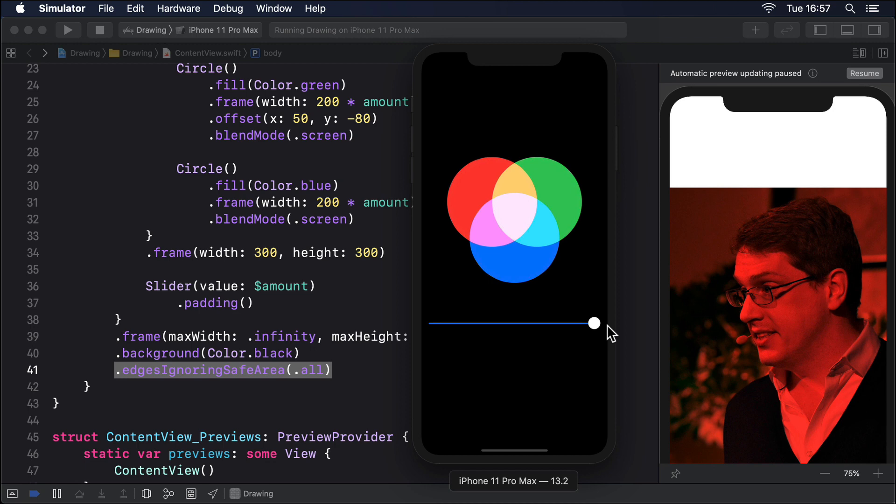Instead, you're seeing SwiftUI's adaptive colors that are designed to look good in both dark mode and light mode, so they're a custom blend of red, green and blue rather than pure shades.